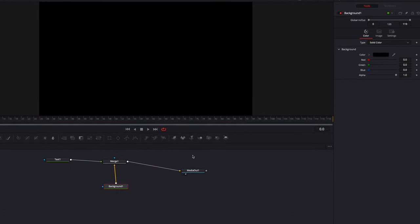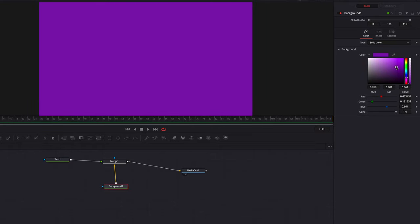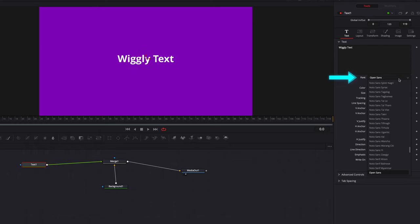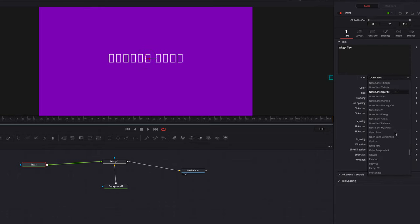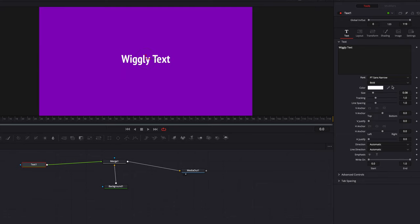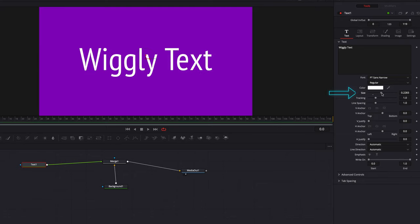Let's go ahead and change the background color first to something that we think looks good. We are also going to add our text in the text node, then change the font of the text to something that is going to work better for this effect. Then lastly, let's change the size of this text to bring it up. And now we're ready to build our effect.